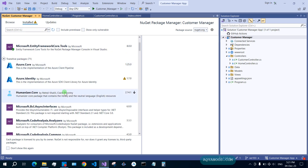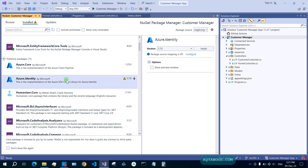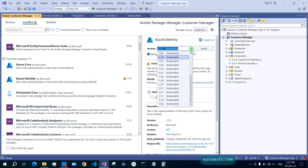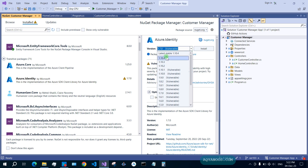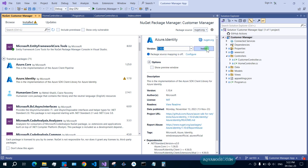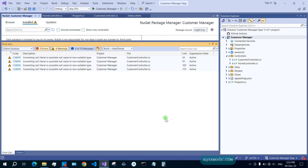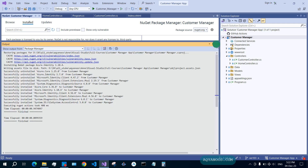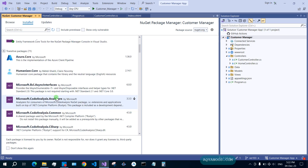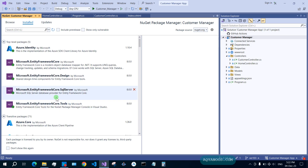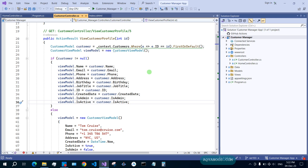Let's check what's here — Azure Identity shows a vulnerability warning. Change it to the recommended version, click 'Install', and accept. Now everything is fine because we changed the target framework and resolved the vulnerability.